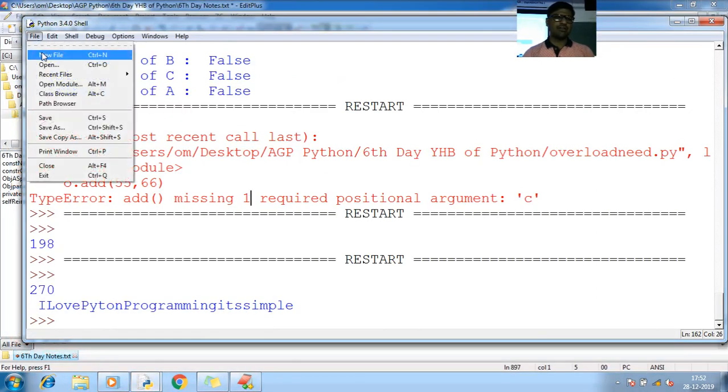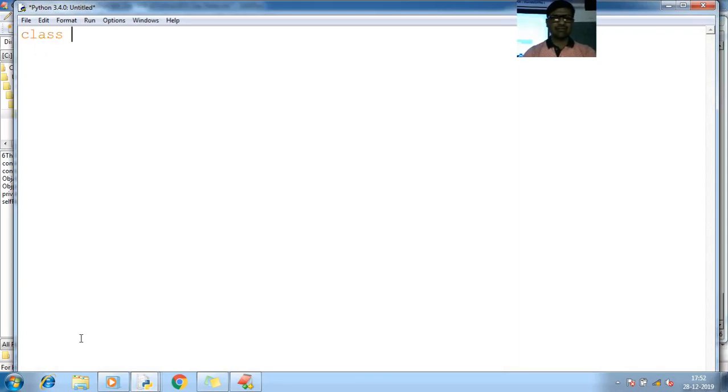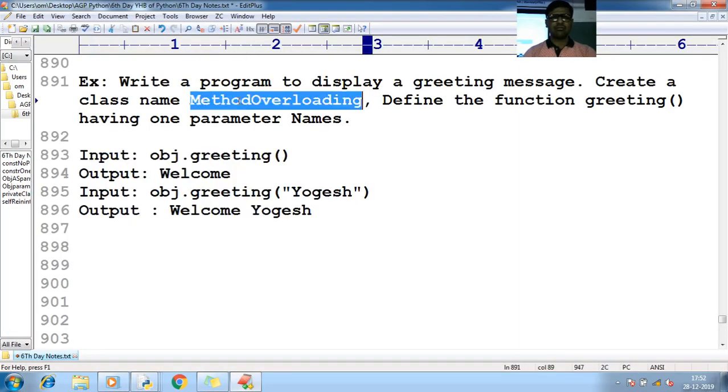File, new file. So here's a class called... what is the class name I mentioned here? Method overloading. So let me use the same class name.